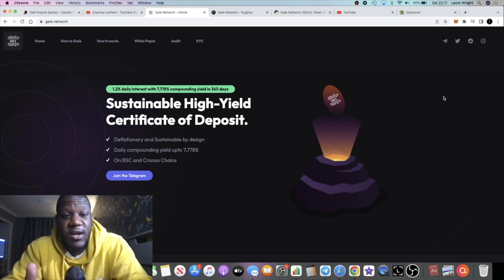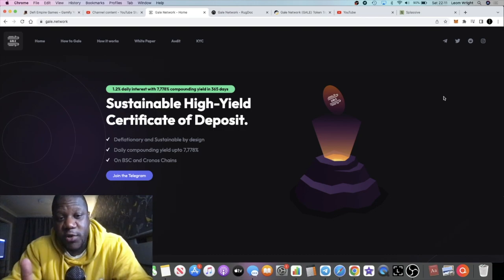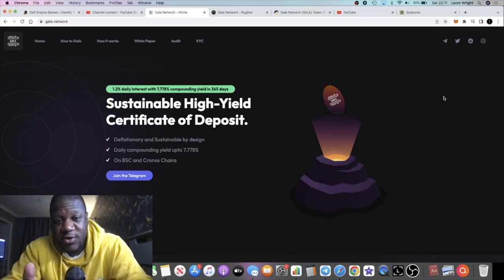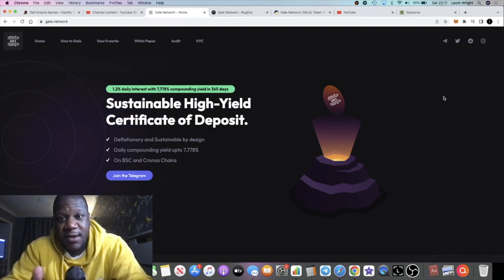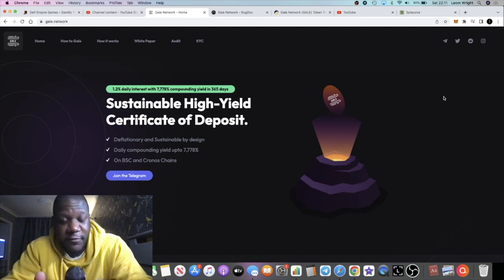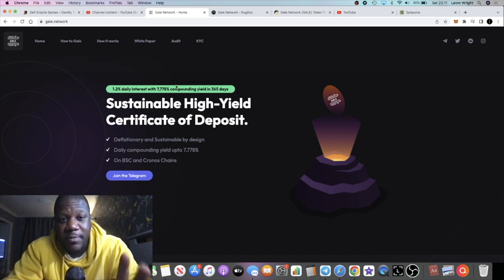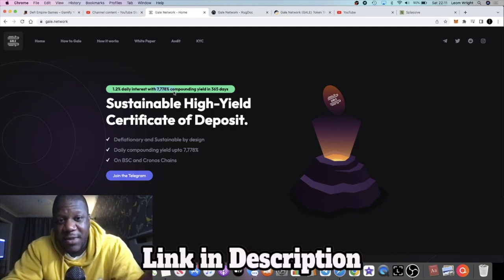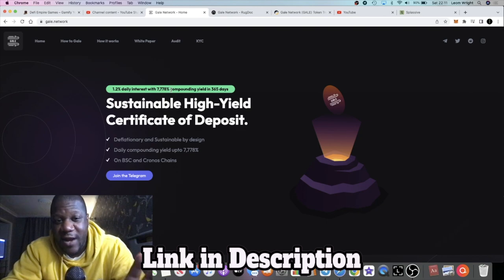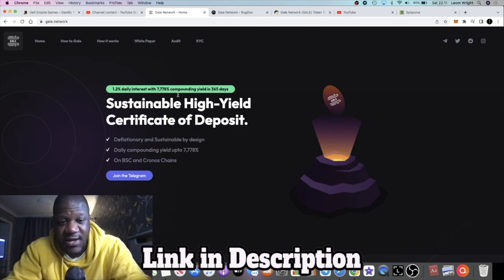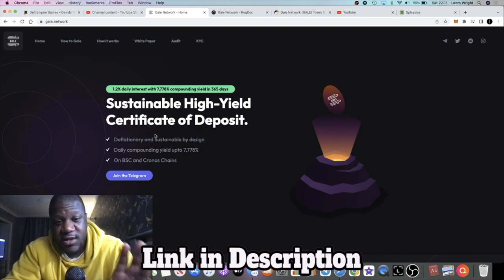This is 1.2% daily interest, which works out to about 438% over 365 days. If you're compounding daily, you can make up to 7,778%, so for those of you that religiously compound every single day, that's what you can make on this potential project.